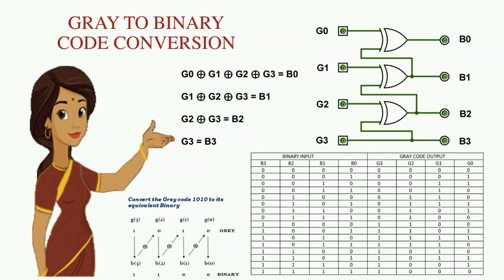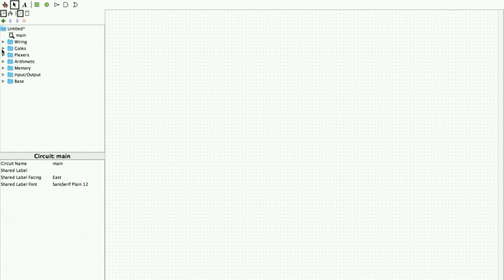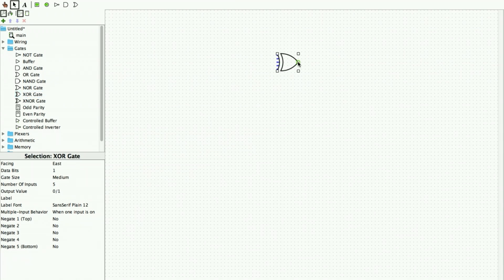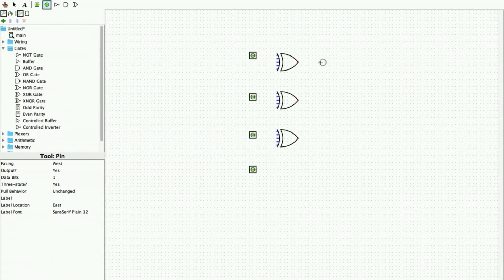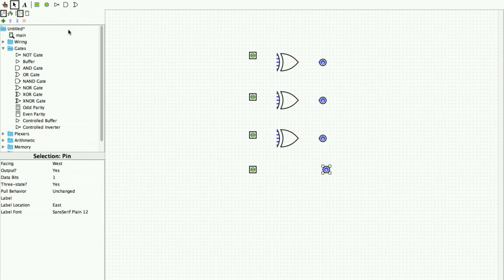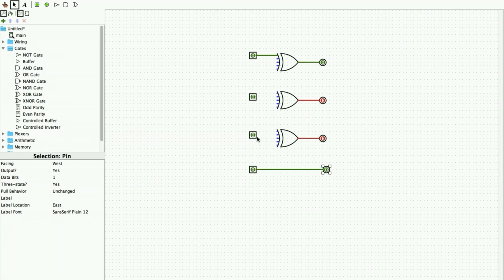For gray to binary conversion in Logisim we also need XOR gates. I place three XOR gates on the screen, add four input pins where gray code will be fed as input, and place four output pins to obtain four binary bits. We can use LEDs instead of output pins. We then start giving the connections — please note there is a significant difference in the connections compared to the previous circuit.